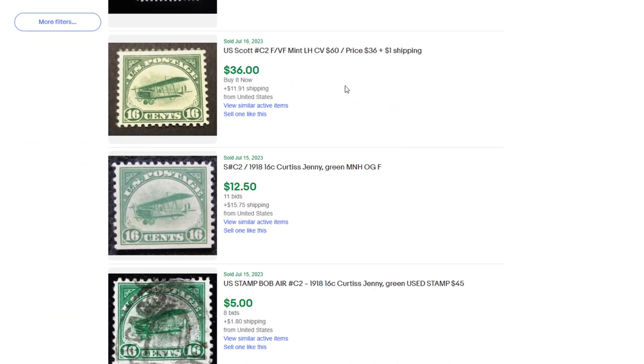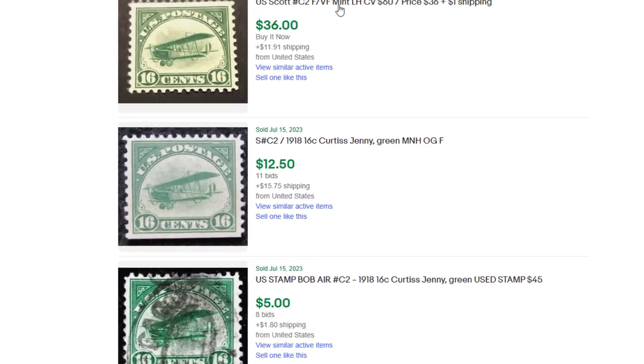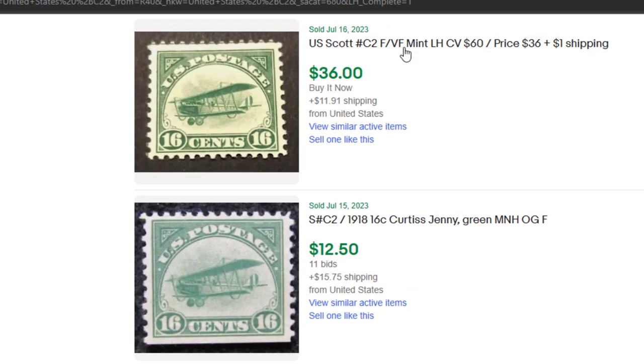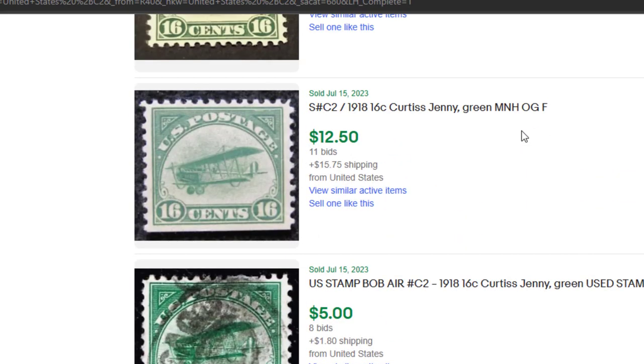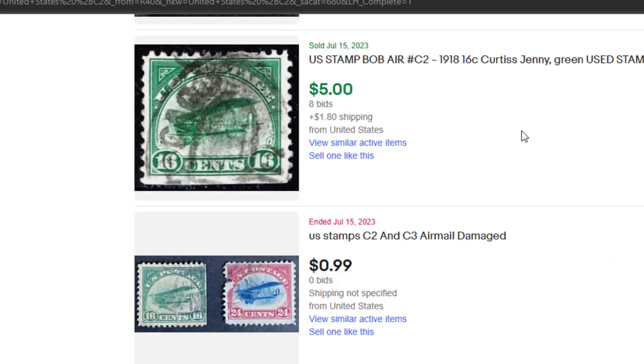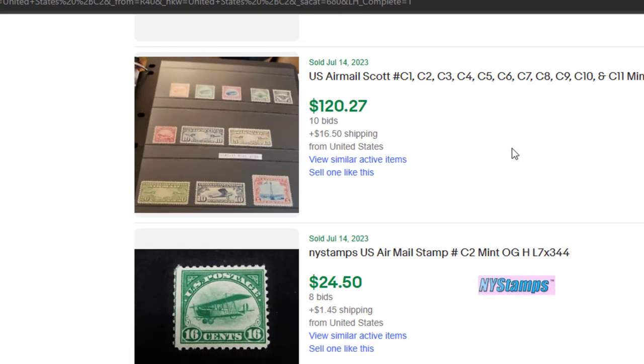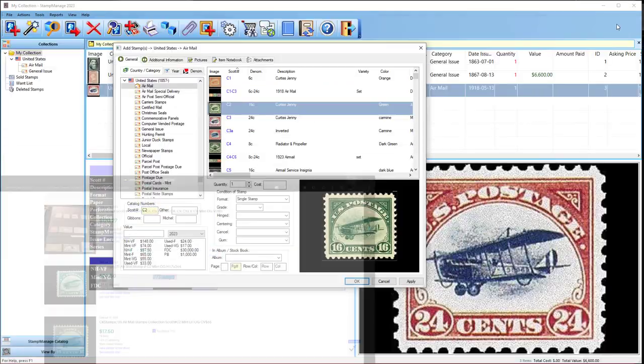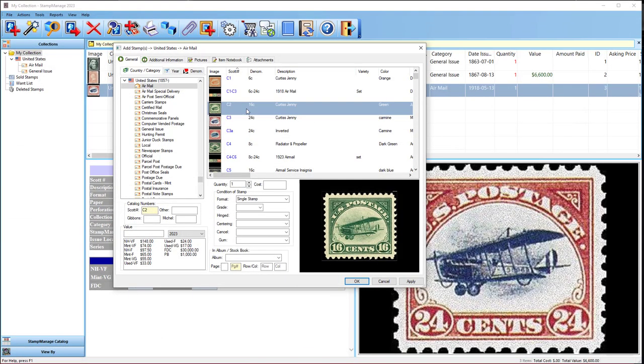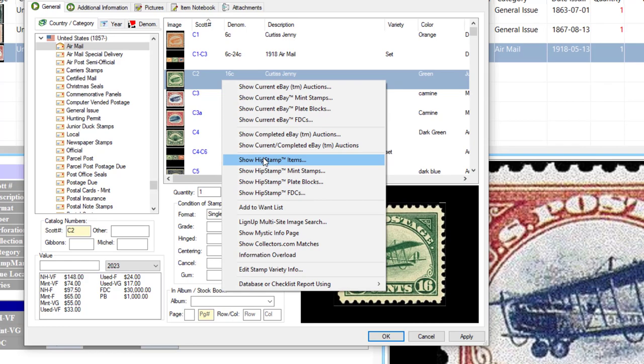And some of the auctions did not get bids. It also shows Buy It Now, so it will show you if a stamp has been sold using Buy It Now. And this one was sold on July 16, C2 fine, very fine mint, lightly hinged, $36. Got a couple auctions here. So I think you get the idea.